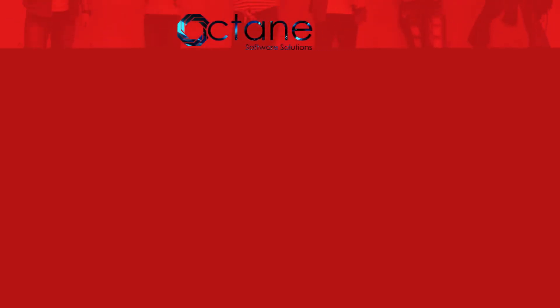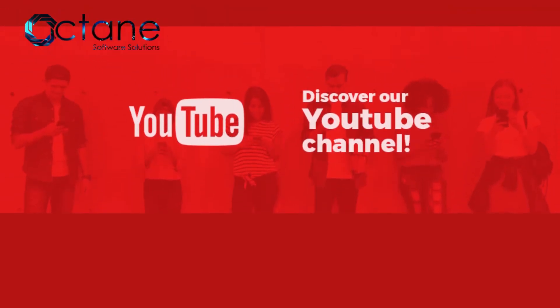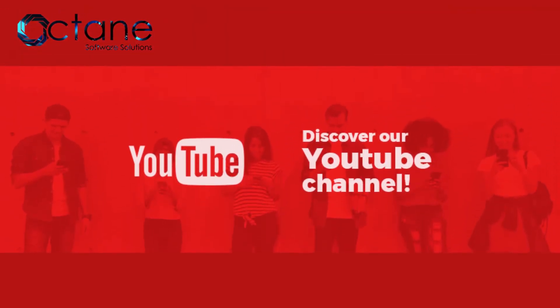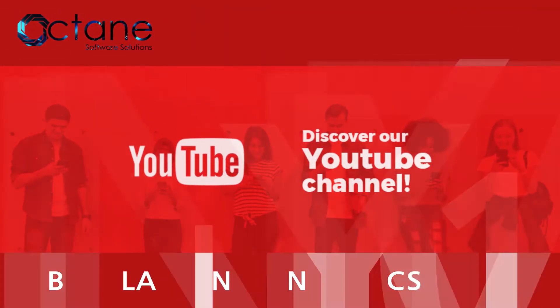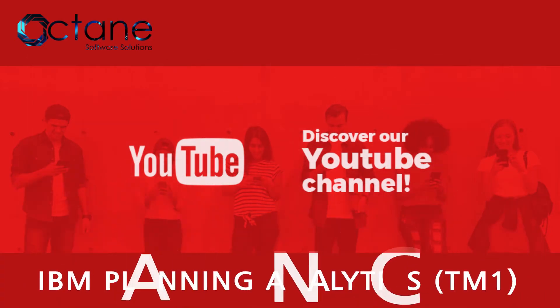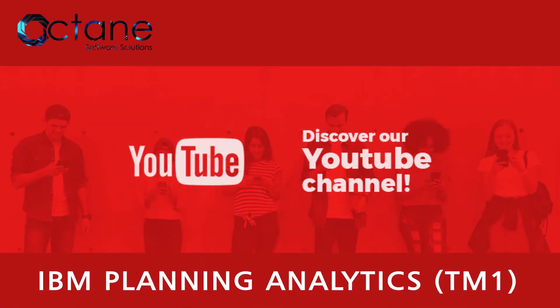Hi everyone. Welcome to our Octane YouTube channel, where we focus and talk about IBM Planning Analytics, which is also known as TM1.